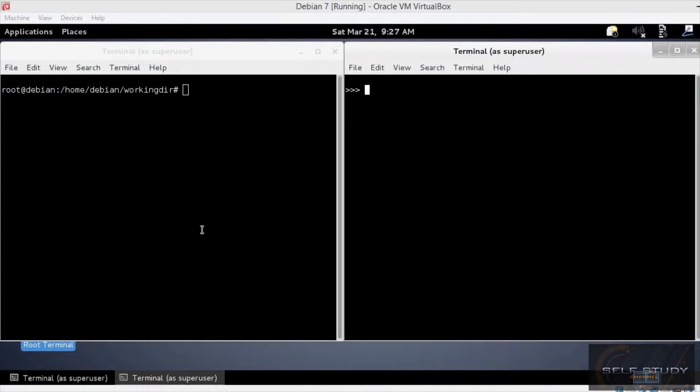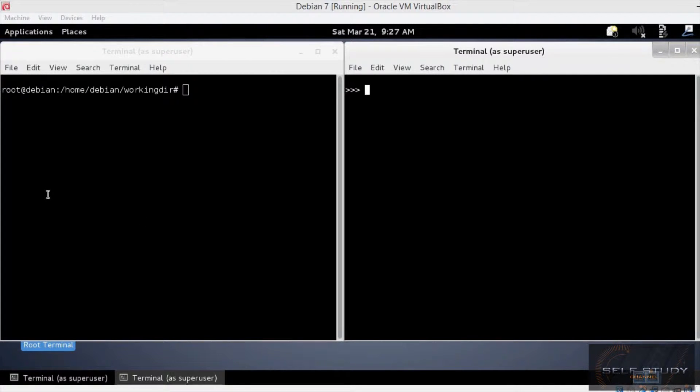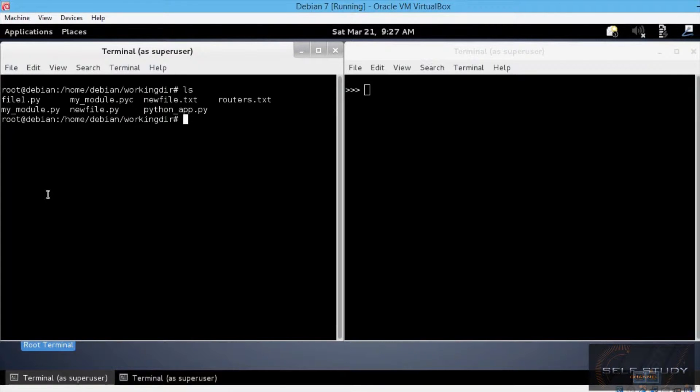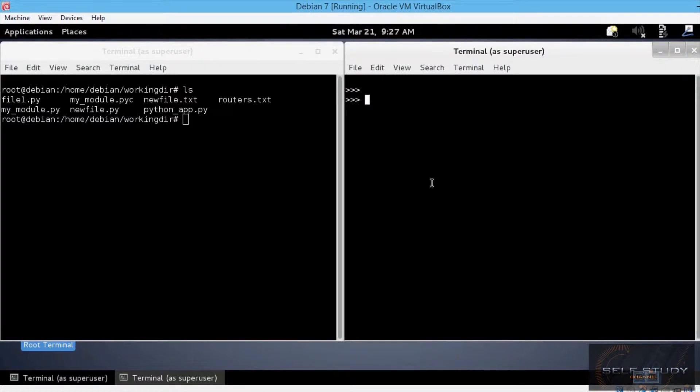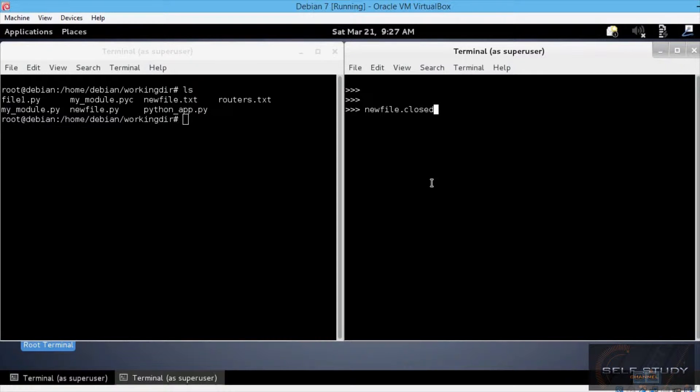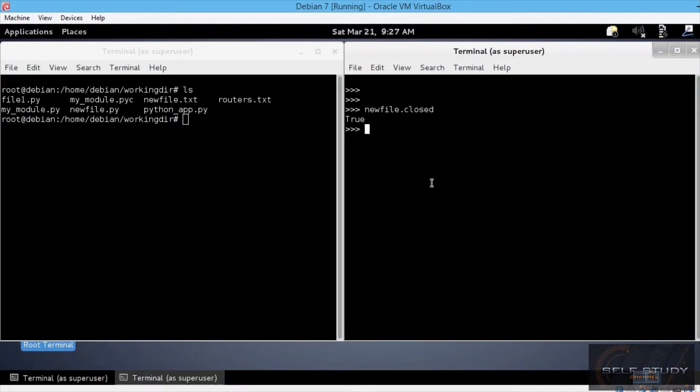You can also use a file object attribute to check if a file is closed. Let's see this. We still have the newfile.txt from the previous lecture, which is already closed. So let's go in the Python interpreter shell and type in newfile.closed. Newfile is the file object name we created to open and write to this file. Python returns true if the file is indeed closed. Otherwise, it returns false.